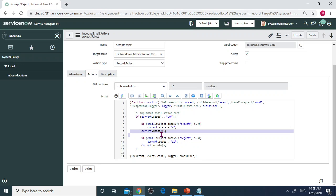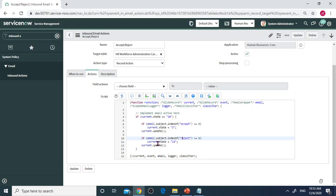If reply in subject contains Reject, then you will see this condition. I'm looking at the subject, if contains Reject.